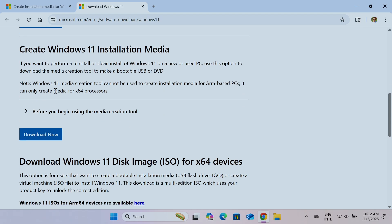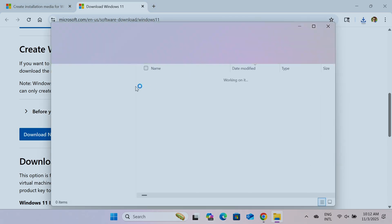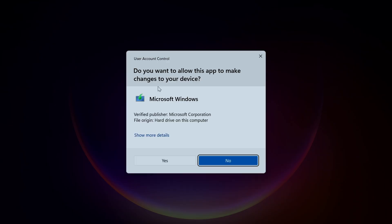And you select create Windows 11 installation media. That's the tool that we're going to use. Just hit download. Wait for it to download here to your folder. You see that's the media creation tool.exe. That's the one. Just double click on it.